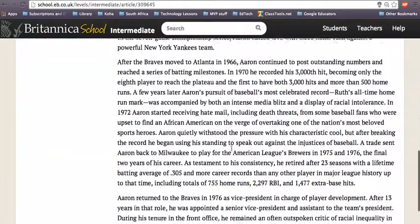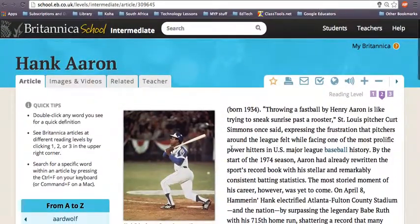Okay, so if you need any help finding biographies or navigating Britannica School, send me an email or drop into the Hub.